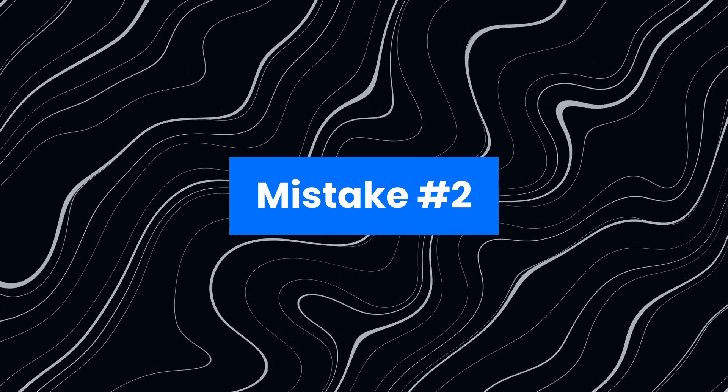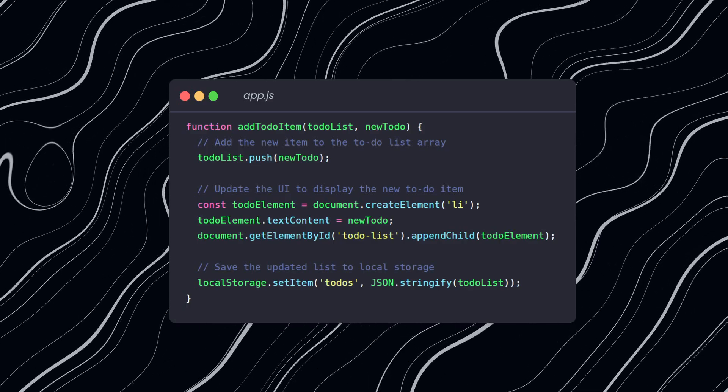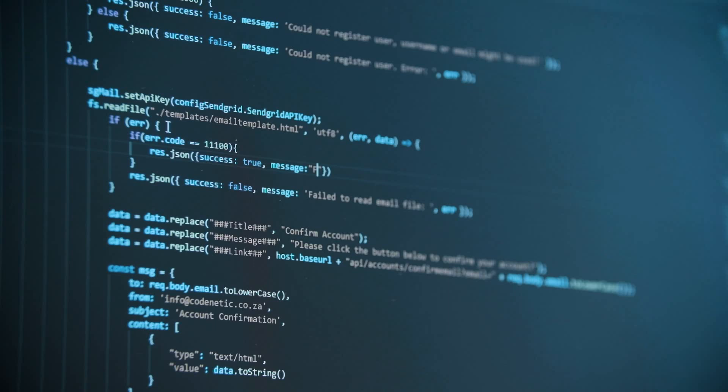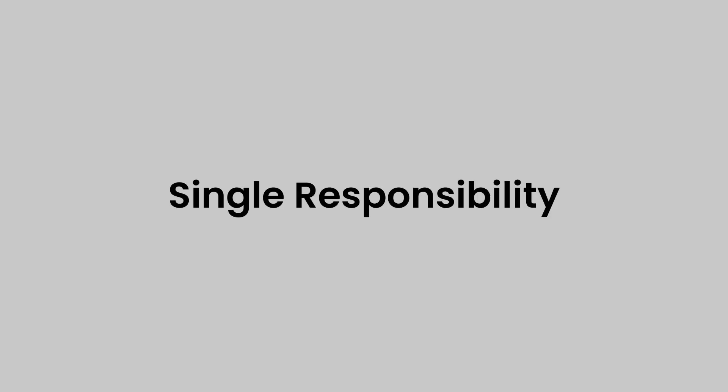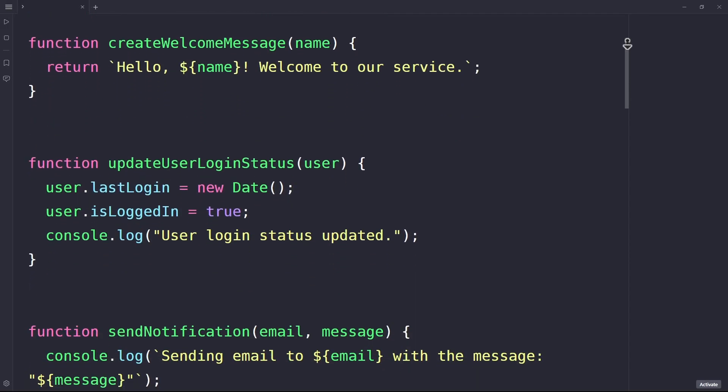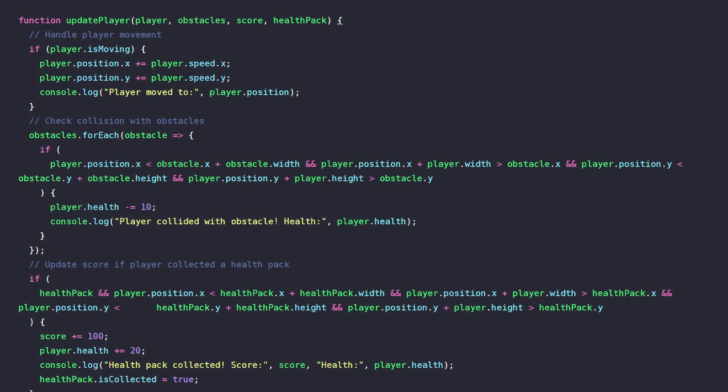Mistake number two: Writing long functions that try to handle everything at once. While it may seem convenient to pack all the logic into one function, it goes against a fundamental programming principle: Single responsibility. This means that each function should always have just one job. When functions handle too many different tasks, then they become hard to maintain, difficult to read, debug and are less usable.